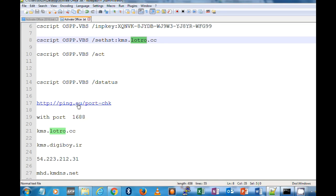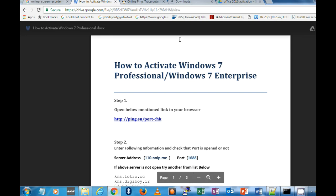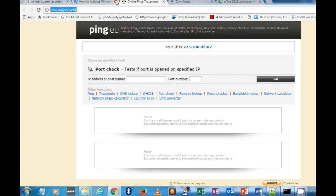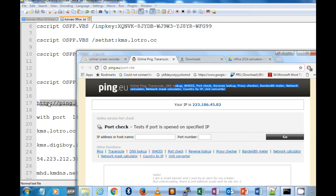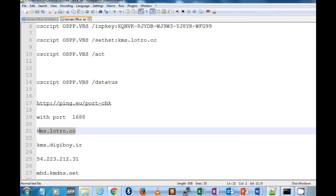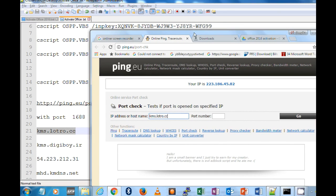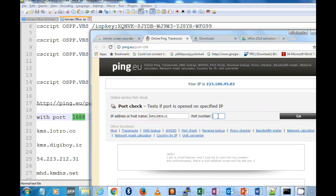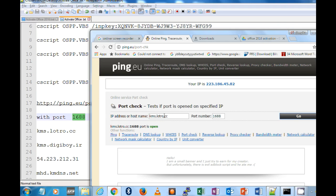Let me check one by one. This is the site and you have to check with this port. First of all, I will see this KMS dot so blah blah dot cc. This is how you check whether the KMS site is open or closed. Luckily, KMS dot LOTRBO dot cc is open. You can straight away use this site to activate your MS Office.